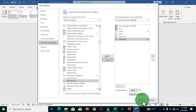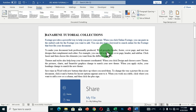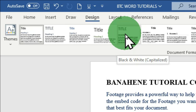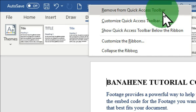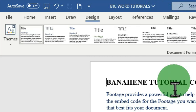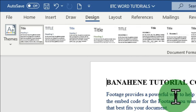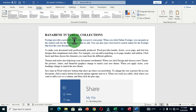Also, in the Backstage view of Microsoft Word, you can right-click on any command and choose 'Remove from Quick Access Toolbar' to remove it. That is how to customize your Quick Access Toolbar and add your most used commands to keep you productive in Microsoft Word. These are the five Microsoft Word tips and tricks covered in this video.